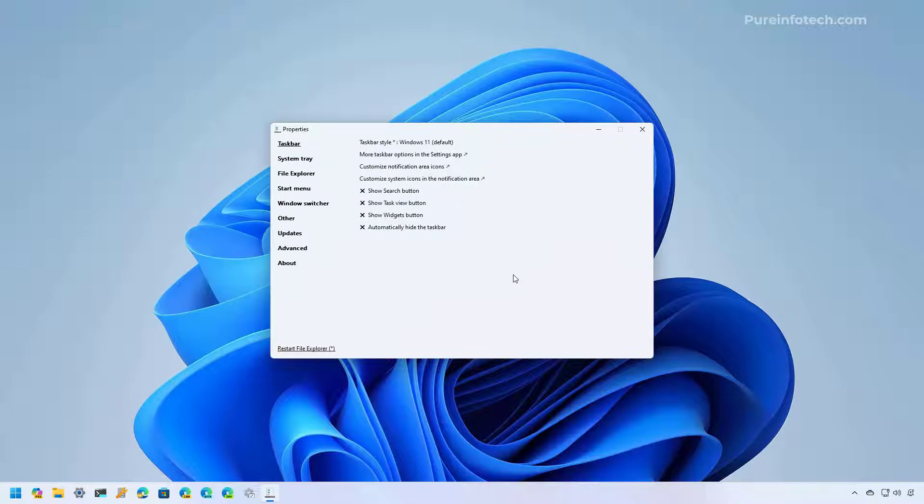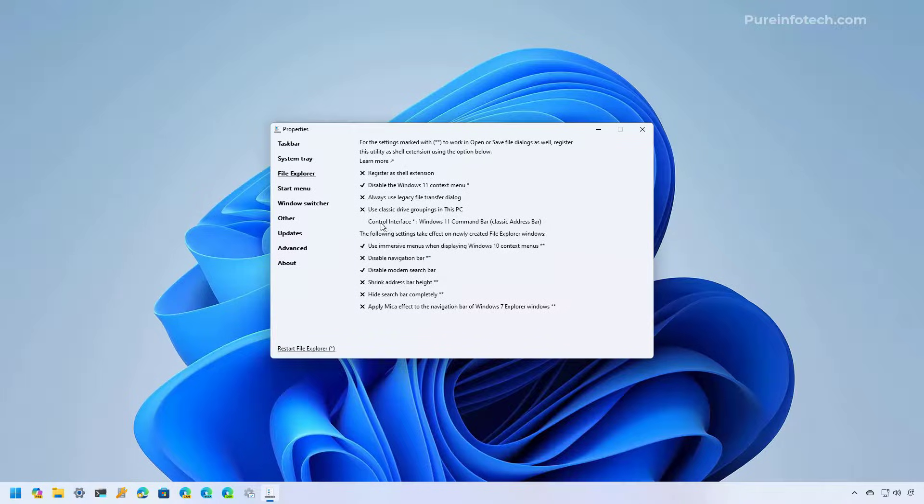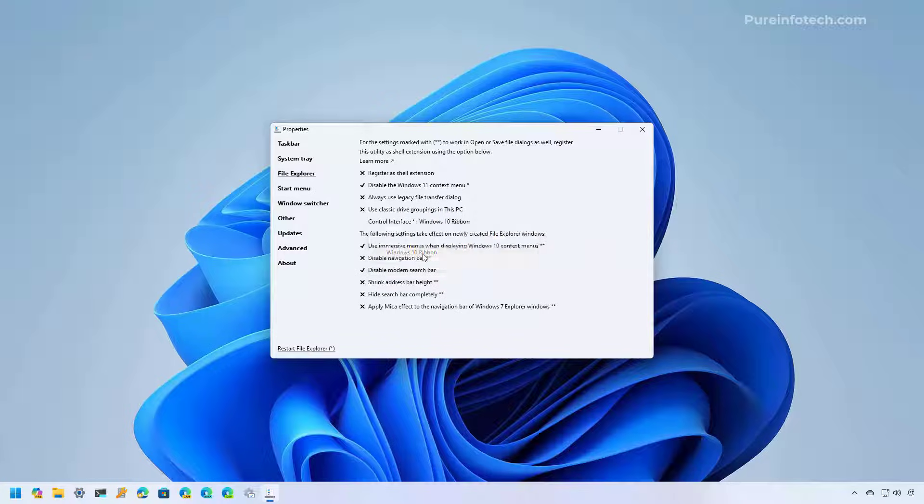And in here, you just need to go to File Explorer and make sure to change the setting to the Windows 7 command bar. Actually, let's just use the Windows 10 ribbon option. Let's enable this option.